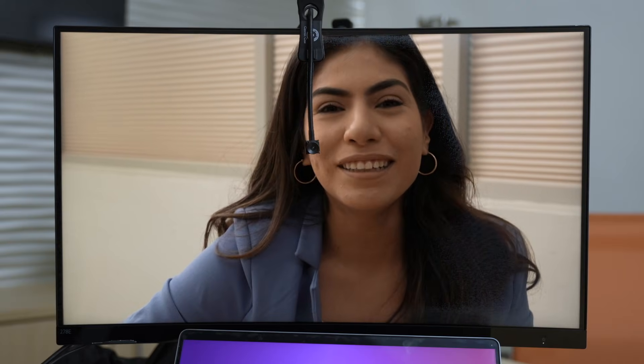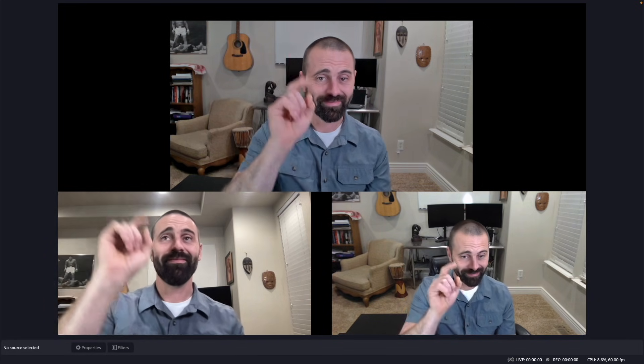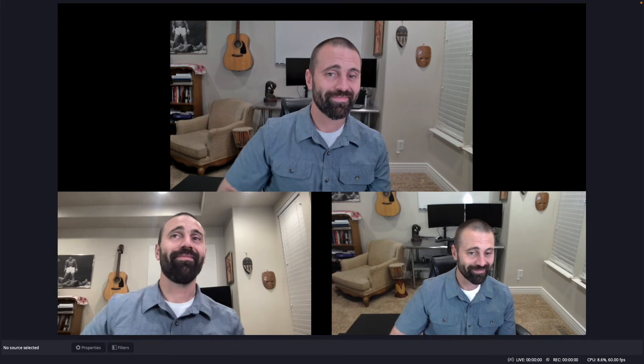Now remote doesn't have to feel so remote. When you're trying to close a deal, connect with a patient, or get that job—do you want one of these views, or do you want this view?